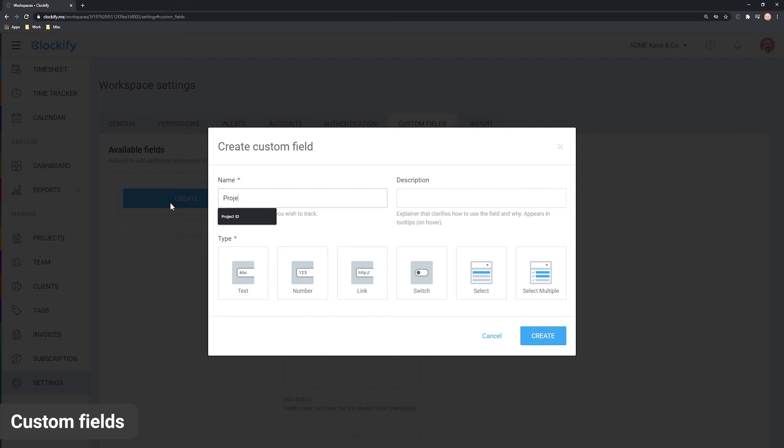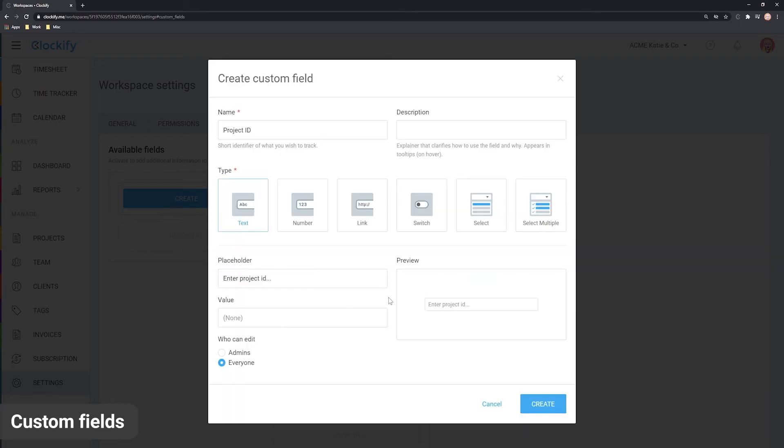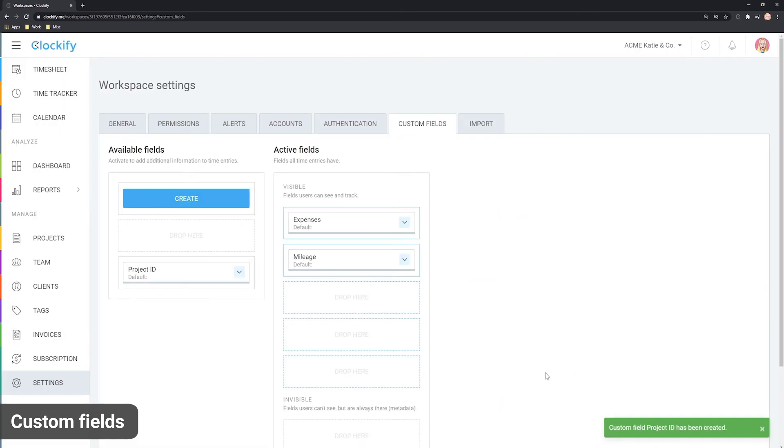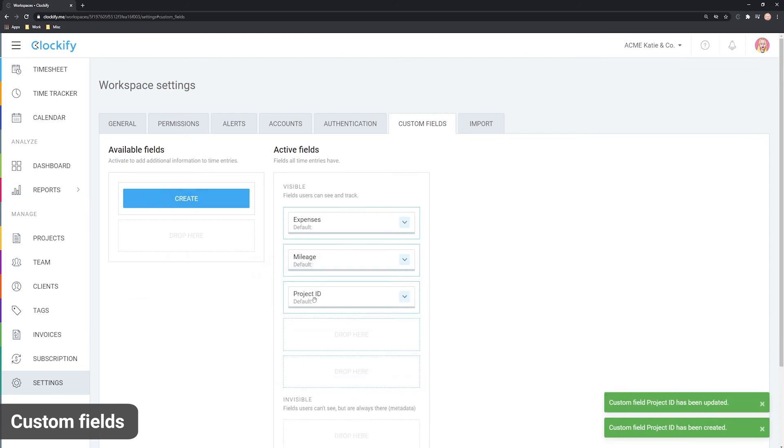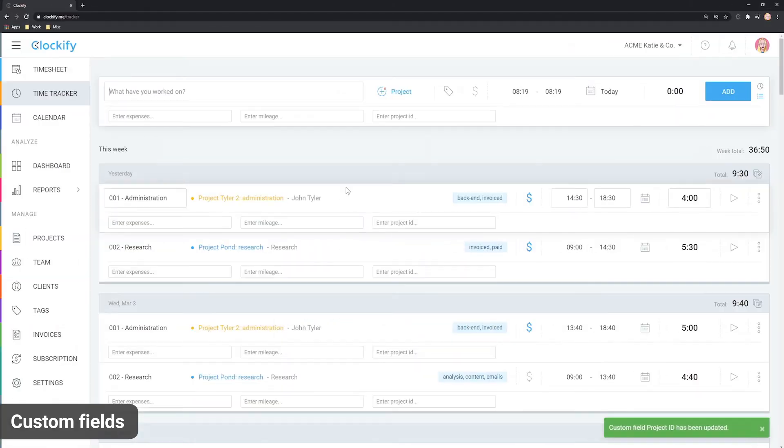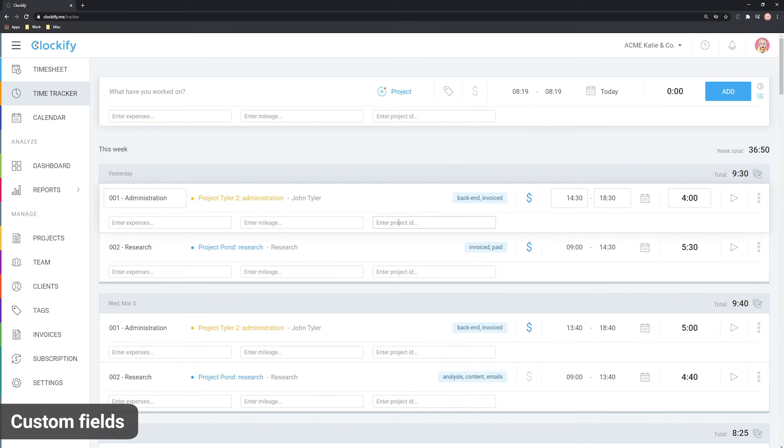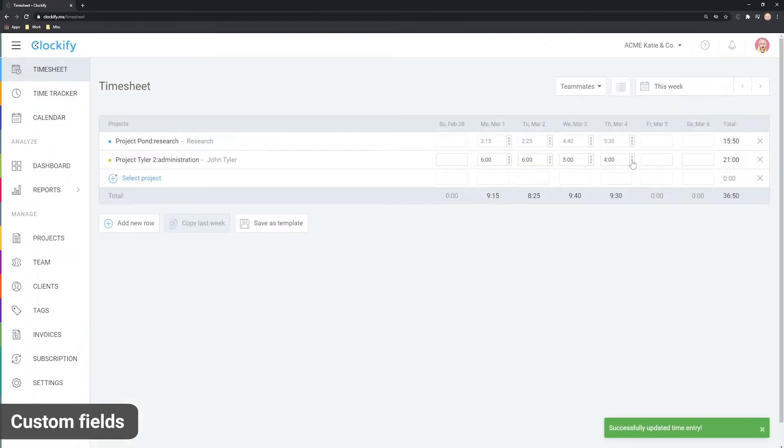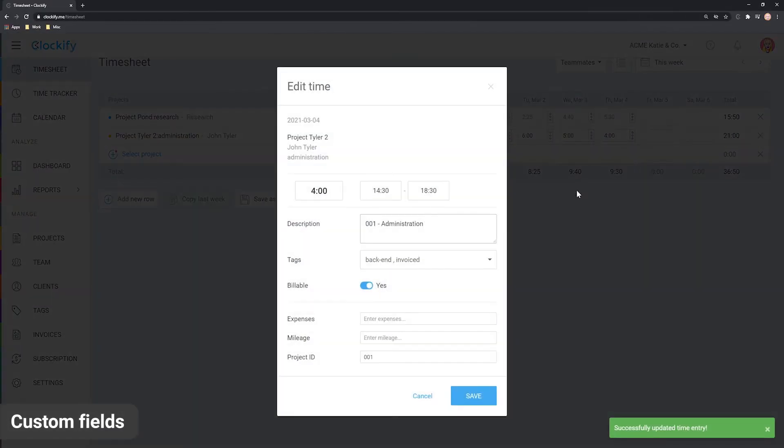For example, you can go to Settings and create a field called Project ID. Then drag it to the visible column and you'll be able to add the ID to each time entry, either through the time tracker or via the timesheet.